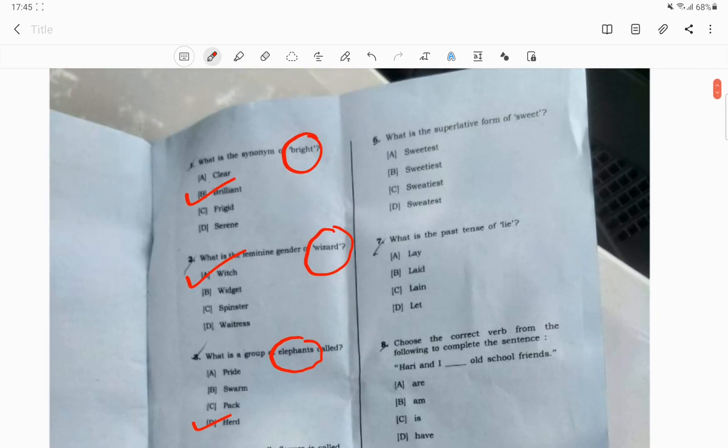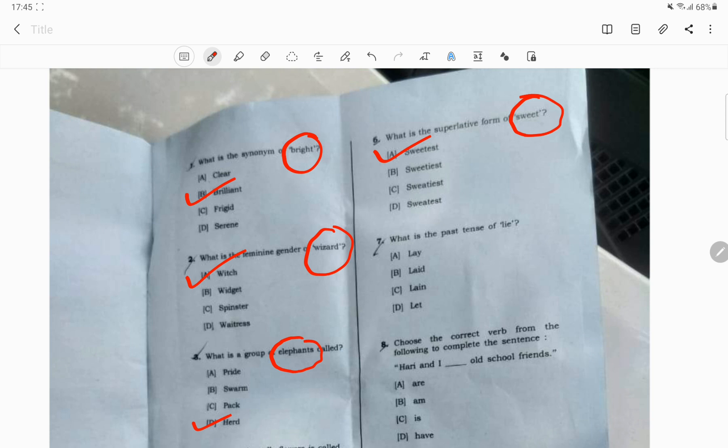Question number 6. What is the superlative form of sweet? The sweet word is the positive degree. The superlative degree is the sweetest. The comparative degree is sweeter.